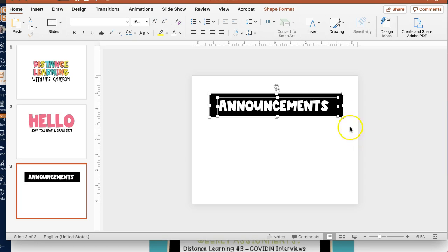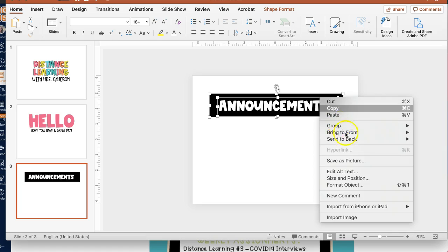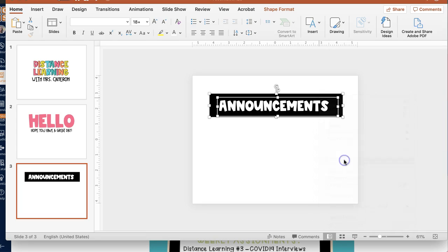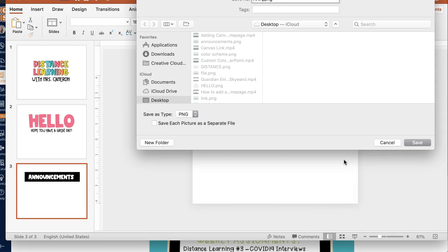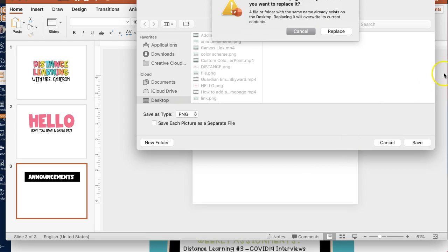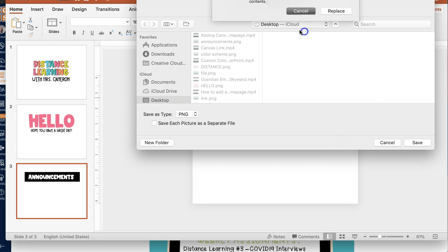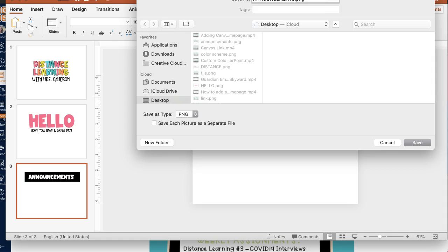Making sure that fits inside the box. Okay, again, highlighting all of it. Right click, save as picture. Announcements. Oops, I don't want to replace because I don't know what that is.